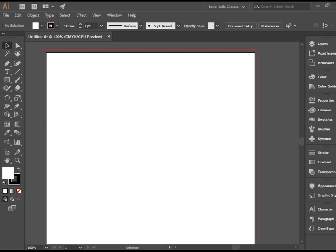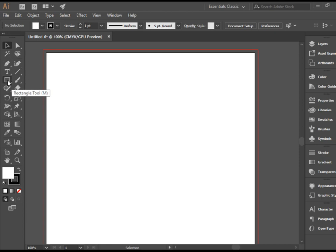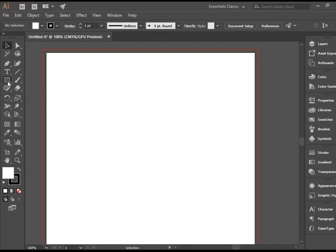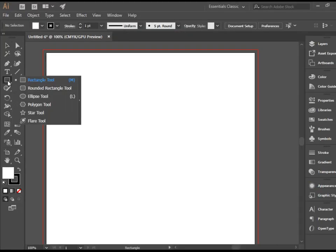All these shapes or shape tools are here on the toolbar. If you take a look at this rectangle tool, there's a little triangle in the bottom right corner of it, meaning if you click and hold you see a list of other shape tools here.